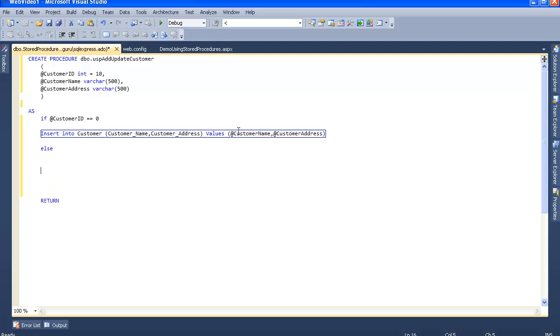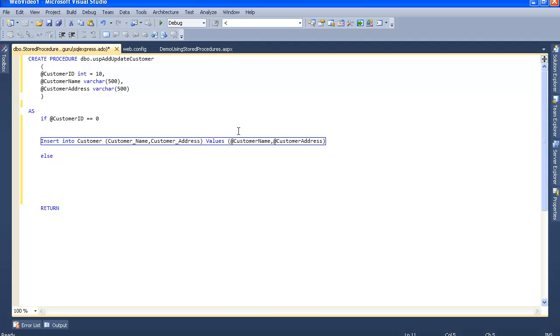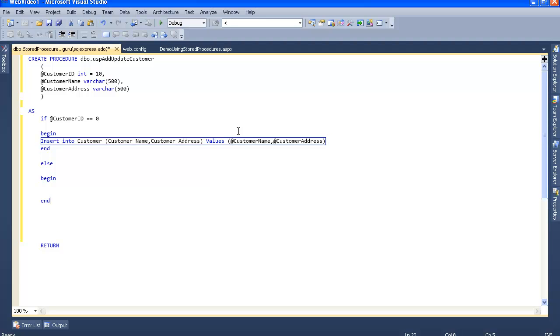Else, if the customer ID is not equal to zero, let's do the update. We'll write else begin and end.